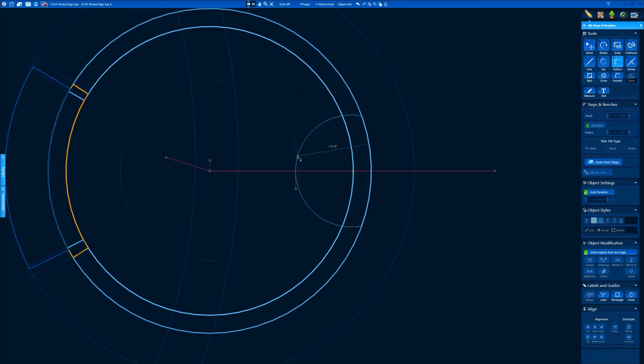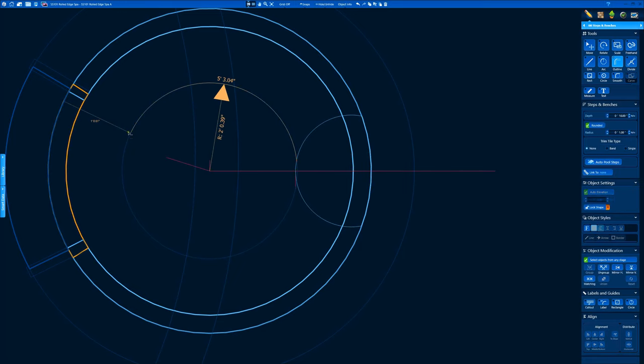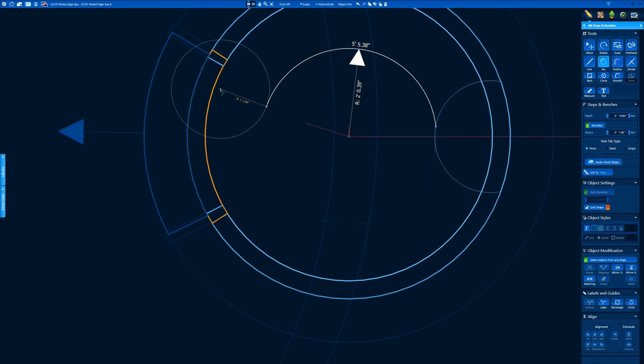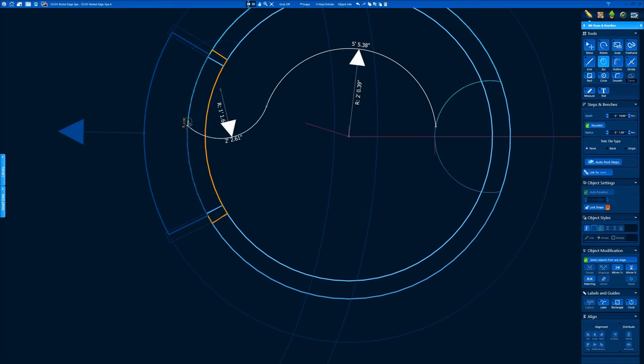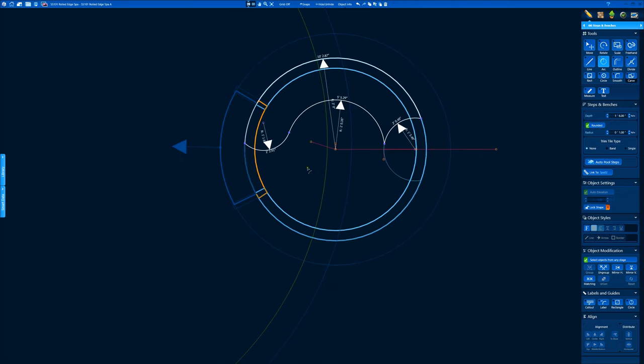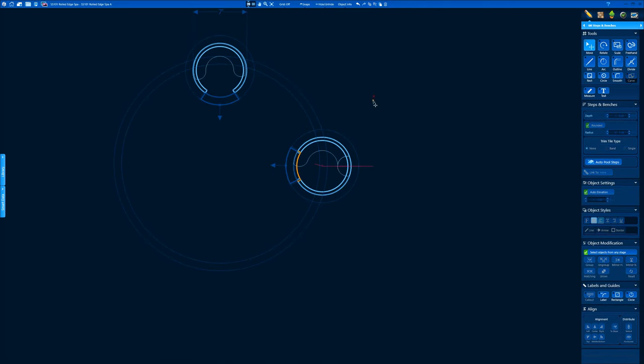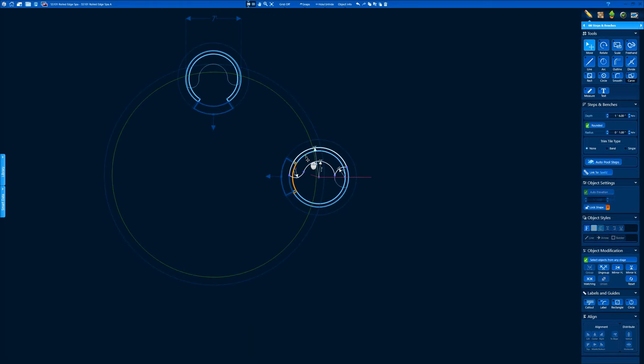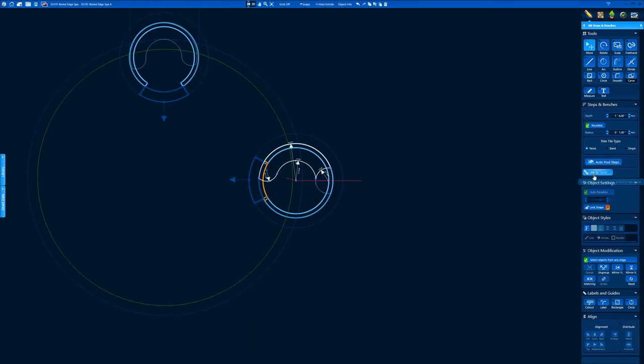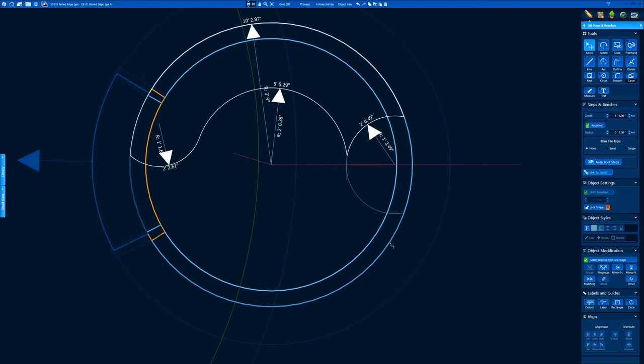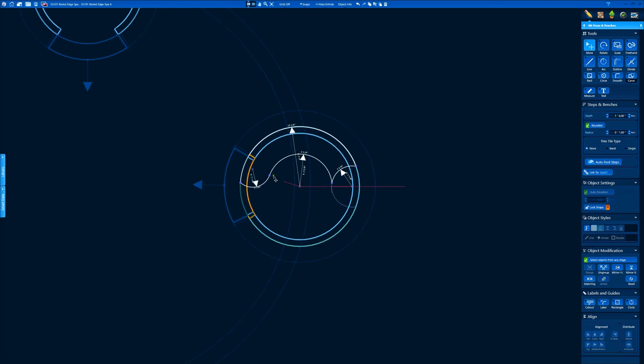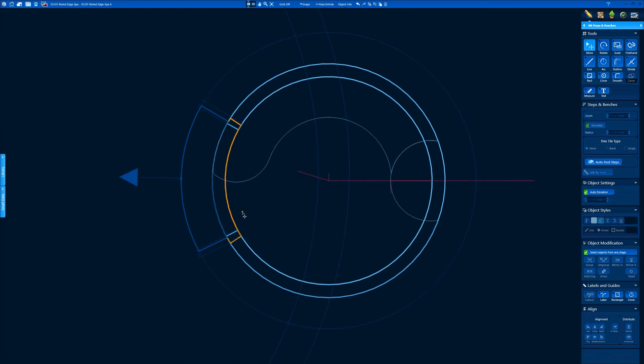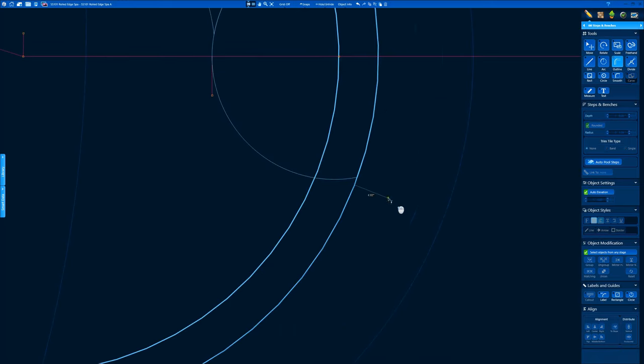I'm going to set this side at a depth of 18 inches. And again, it's just whatever you do out in the field. Some people like it 16, some people like it 18, whatever. This is just a method. If you notice that it linked to the pool because it crossed the pool beam, all you got to do is just click the steps and benches link to spa and then click that outside wall of the hot tub.